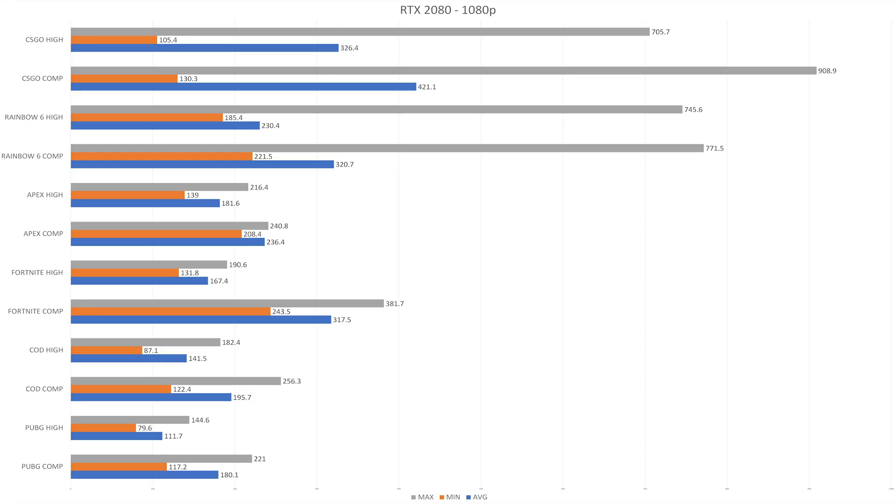Starting with the RTX 2080, you can see that it doesn't really matter on CSGO which graphics settings you choose. Whether you go with the highest graphics settings or the competitive, you're going to be able to hit the maximum possible viewing frame rate which is 240 frames. And if you're at 144Hz, this is less of an issue for you.